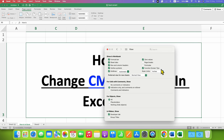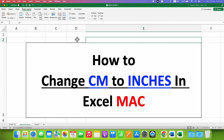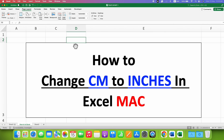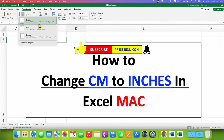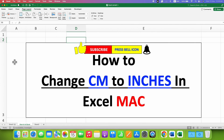Then close this dialog box. Now, to confirm if the measurement units have changed from centimeters to inches, go back to the Page Layout tab, click on Margins, and this time you will see the units are now in inches instead of centimeters. In this way you can change measurement units in Excel on Mac.